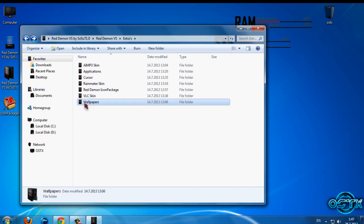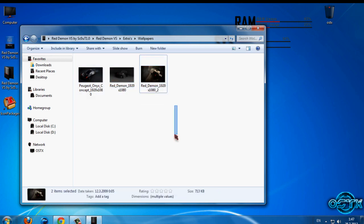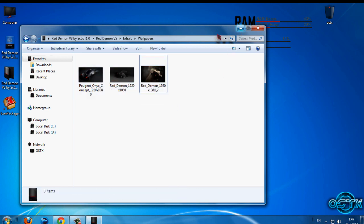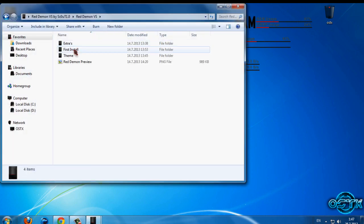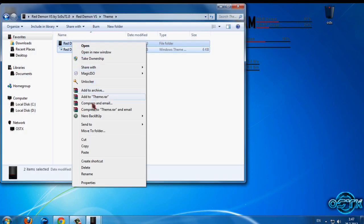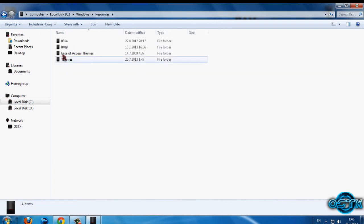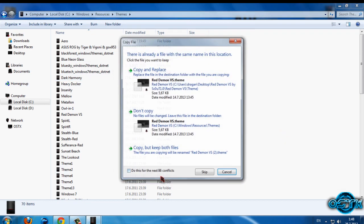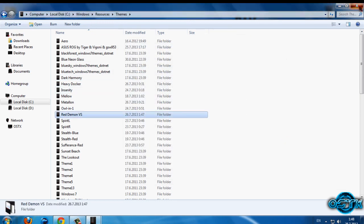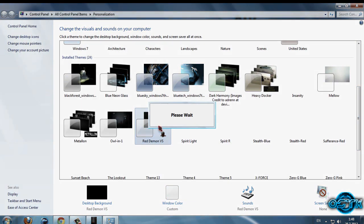We also have wallpapers — these are for the desktop in HD resolution. Now let's finally apply the main theme. Copy it, go to Local Disk C, Windows, Sources, Themes, and paste. Now let's apply the theme — the theme is very nice, very nice work. Let's also change the cursor again.